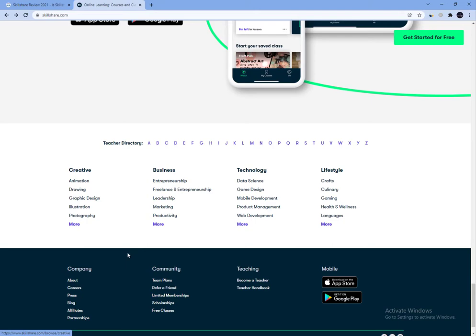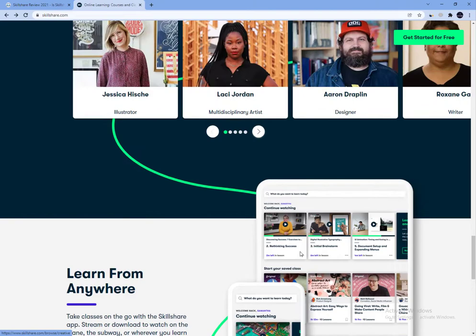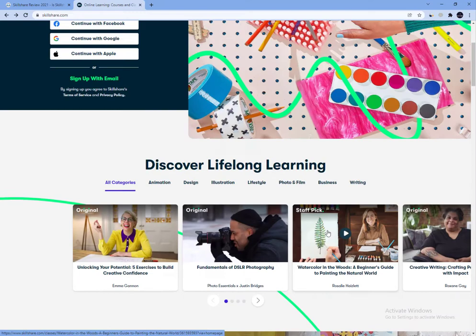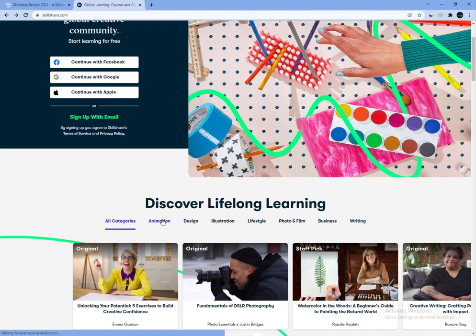When you are ready to start taking courses on Skillshare, you'll likely find that the biggest challenge is choosing the right class to begin with. There are thousands of courses to choose from, which can be overwhelming when it comes to making the final cut. There are a few different ways you can find a class.